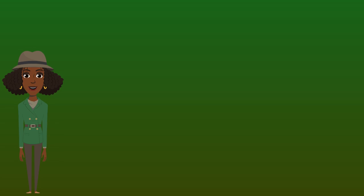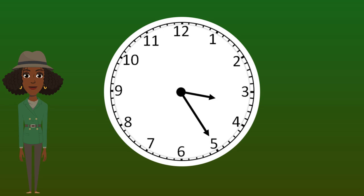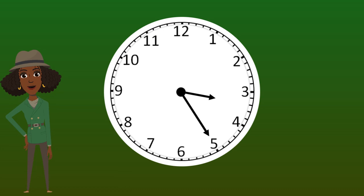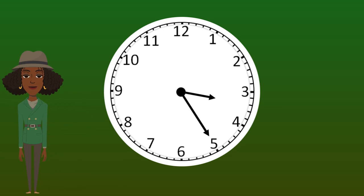Before we get to Tick-Tockville, let's go over some important things we will need to know about clocks before we help the town read the time on the clocks. Let's start with the basics. This is an analog clock. An analog clock has two hands. The hour hand is the short hand. It tells us what hour it is.